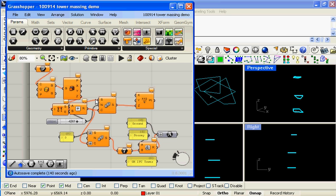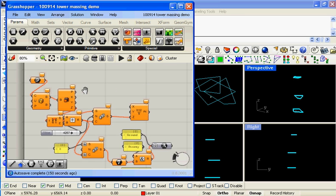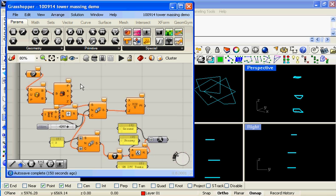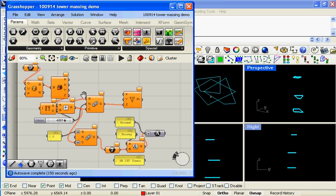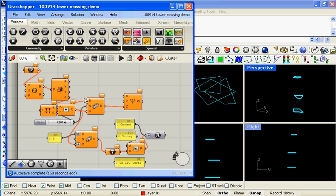Okay, this video is going to demonstrate the latest Geometry Gym project, which is to generate neutral BIM or models of structure that you can actually export into other modelling programs such as Archicad, Tecla, etc.